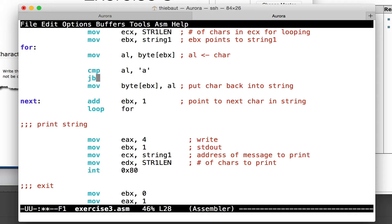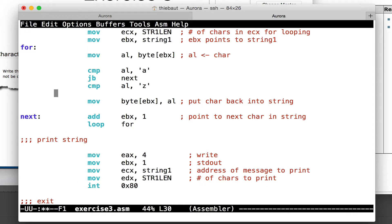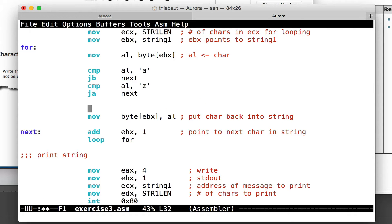So jump if below — I don't have to do anything — to next. If I'm at that point, what is in AL is not below 'a', so it could be 'a', a letter up to 'z', or greater than 'z' in which case it's not lowercase. So I'm going to compare AL to 'z' lowercase, and if it's above 'z' I'm going to jump to next. If I'm right here, that means it is greater than or equal to 'a' and less than or equal to 'z' — so definitely it is a lowercase letter.